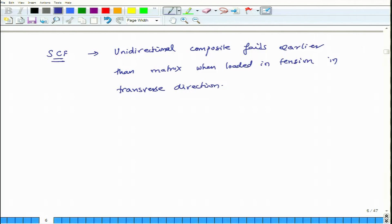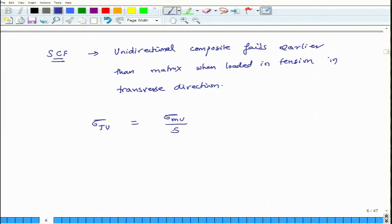So what will be the failure point? We can say that the tensile strength in the transverse direction, sigma_Tu, equals the strength of the matrix sigma_mu divided by some factor S — or more precisely, divided by the stress concentration factor SCF. If we can know what this stress concentration factor is, we can calculate sigma_Tu. In this course we will not learn how to compute this SCF directly.